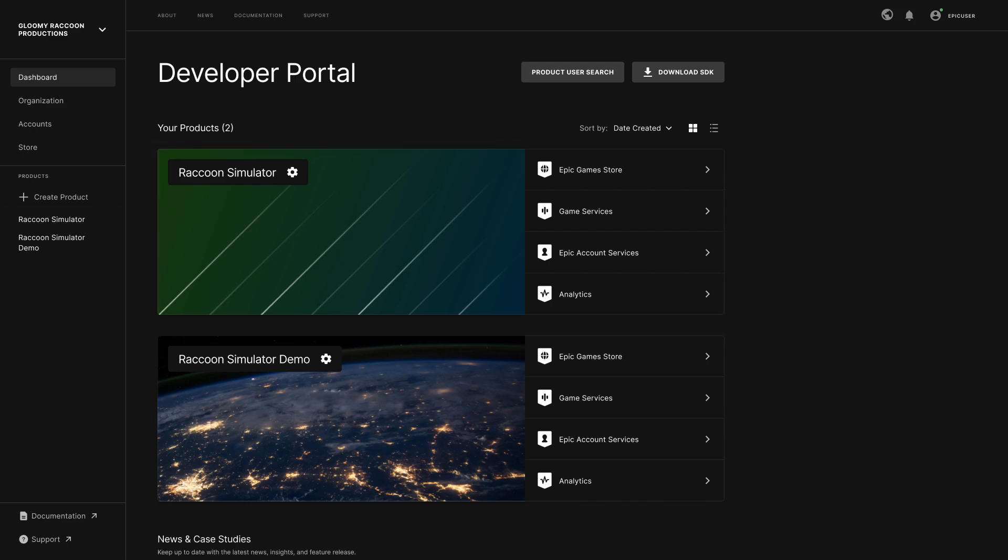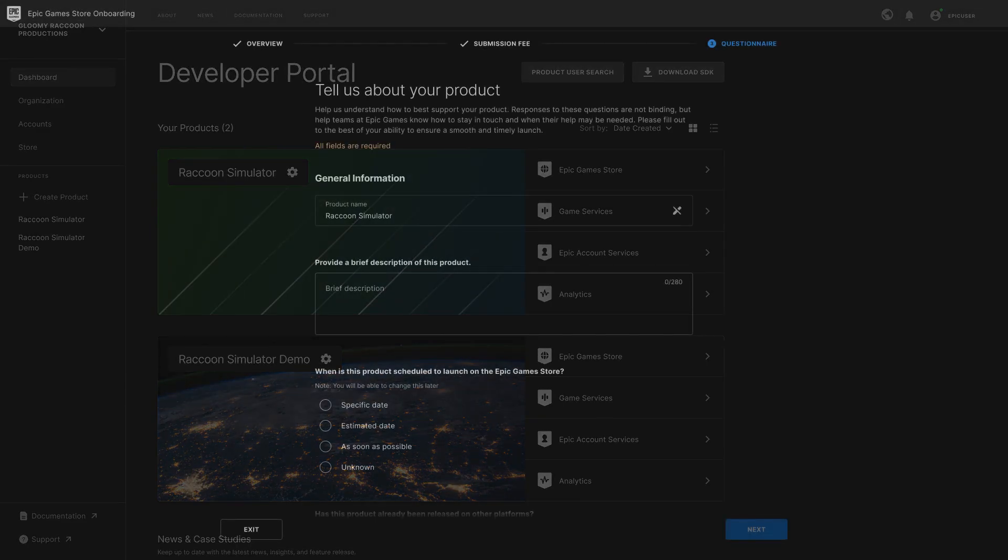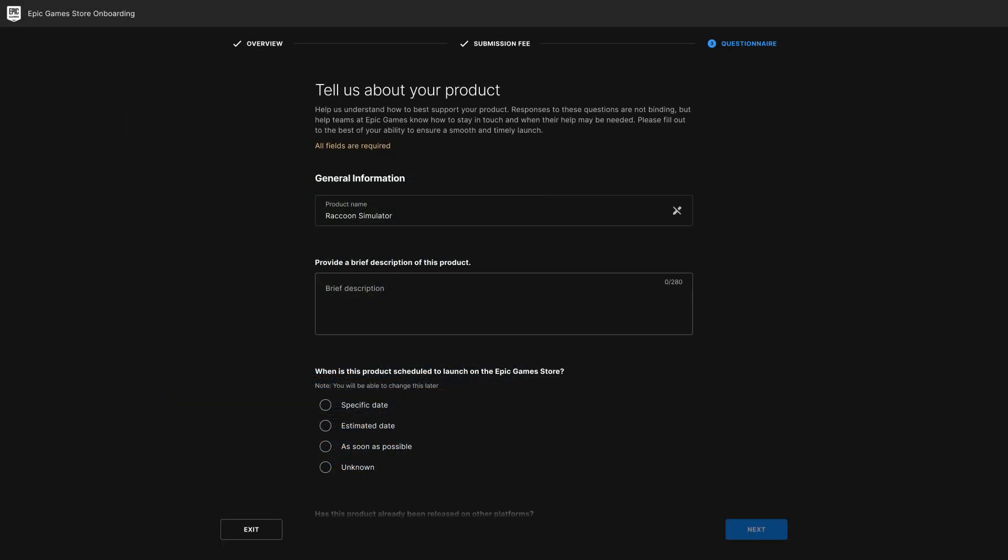For now, let's go right into the Epic Games Store section to start configuring your product and its store presence. You complete a brief onboarding process that includes paying the submission fee and adding some more information about your game.